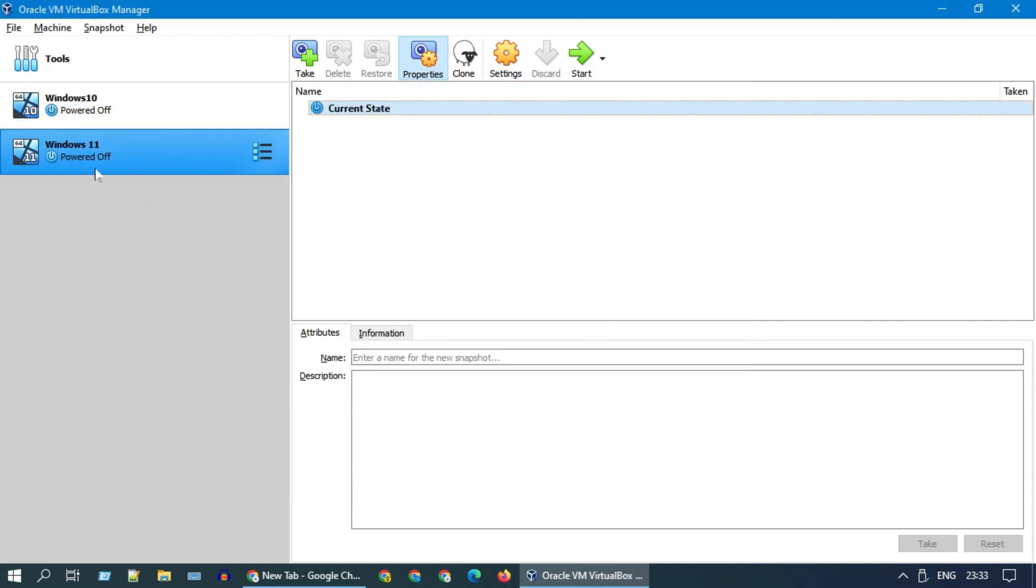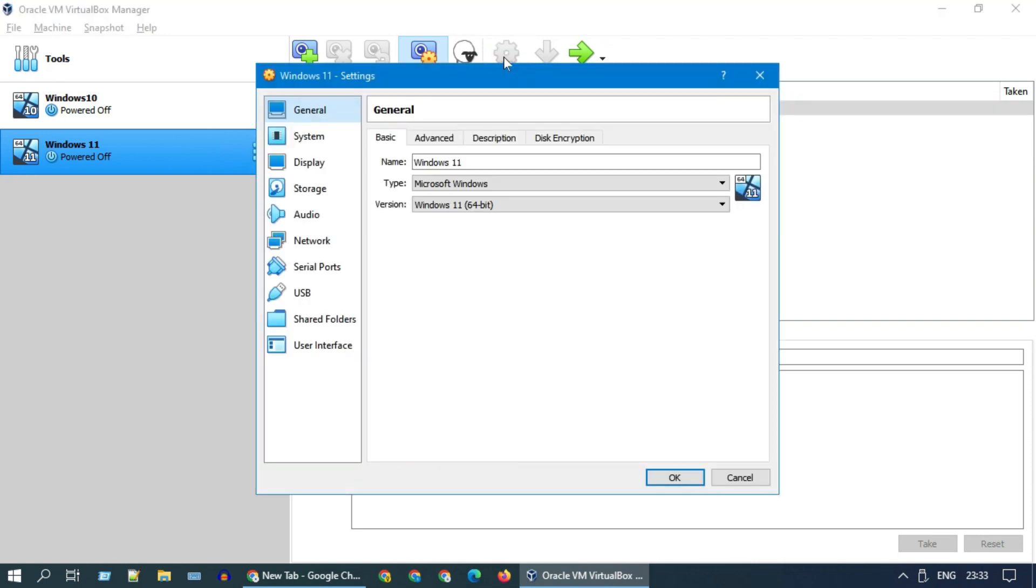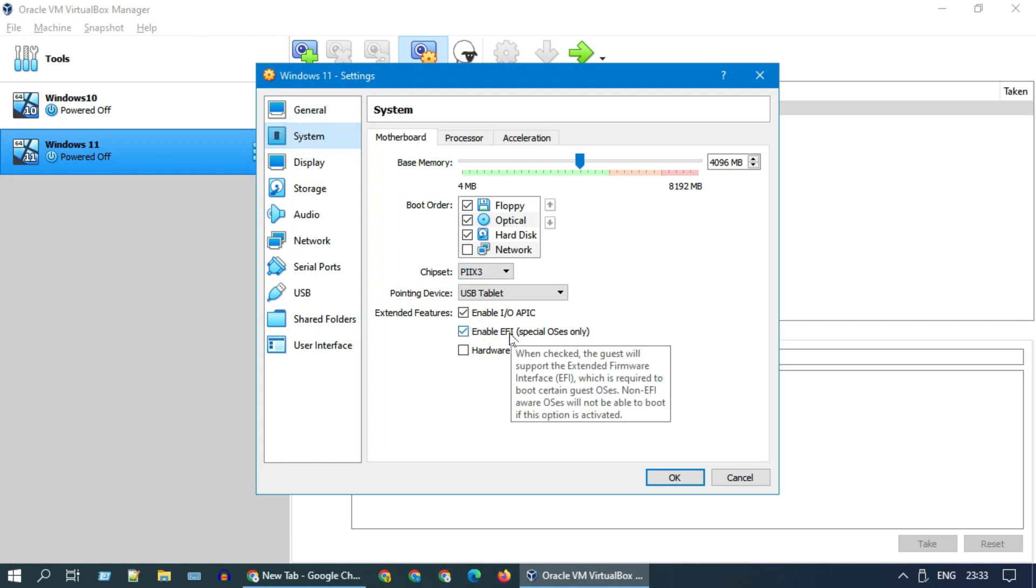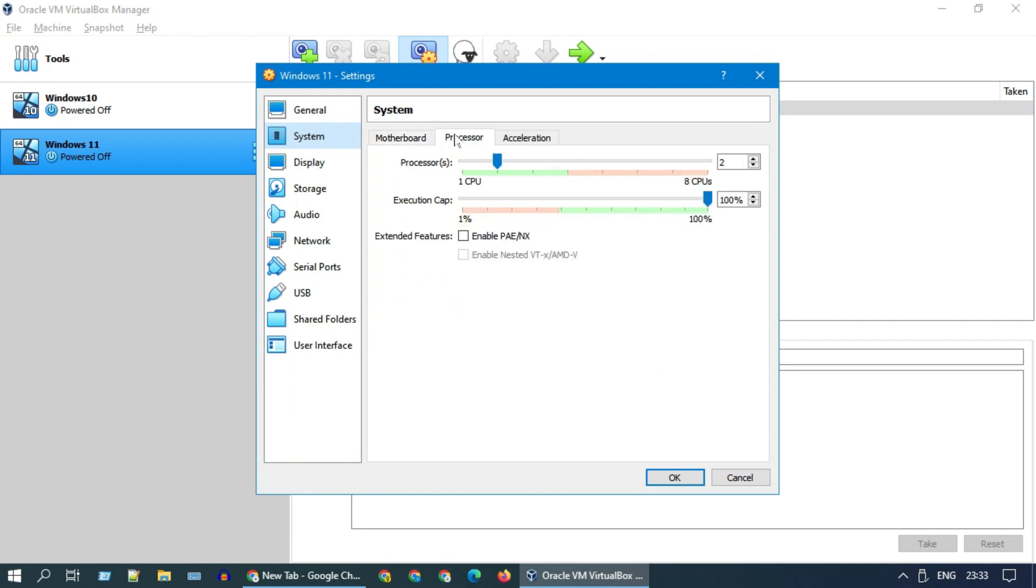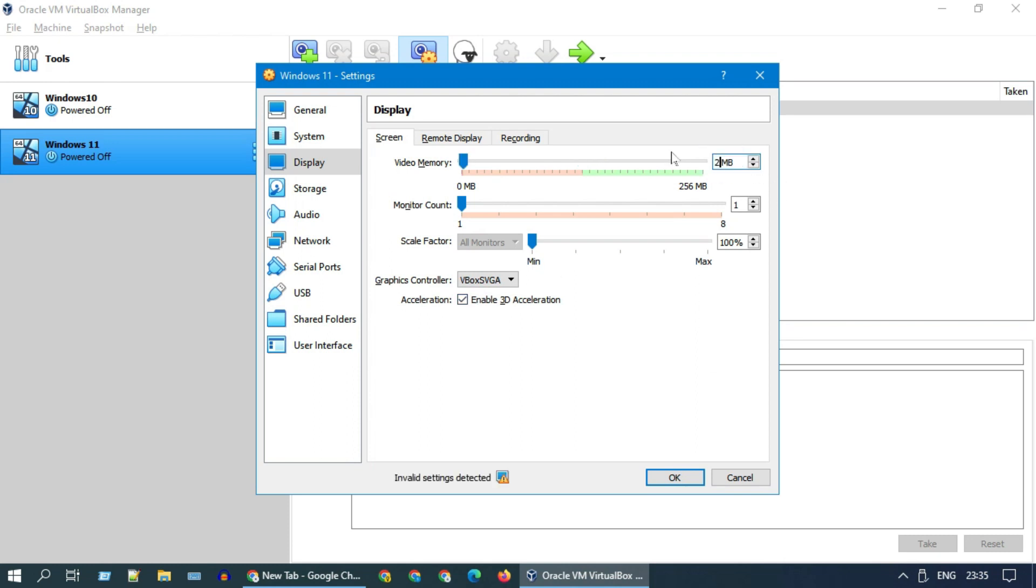Select the newly created VM and choose settings. Please go to system, and over here ensure that enable EFI is checked. Now please go to display. Graphics controller should be VBox SVGA. You should enable accelerations. After enabling this, please increase video memory to 256 megabytes.